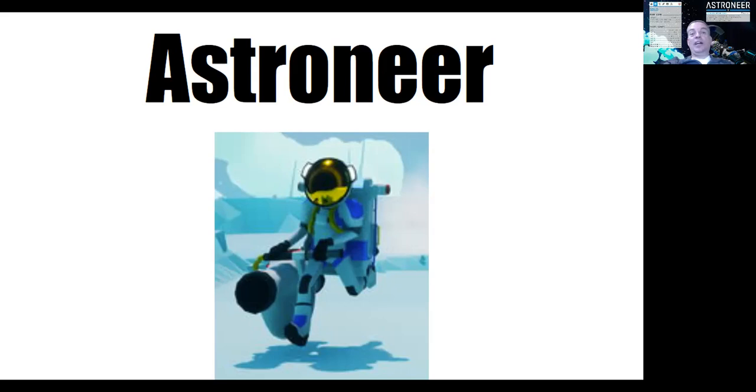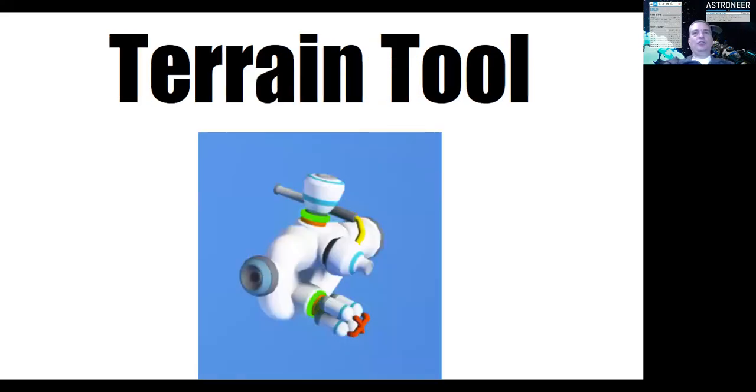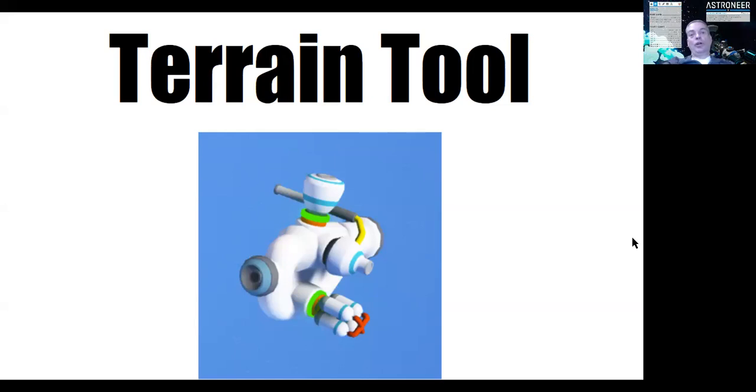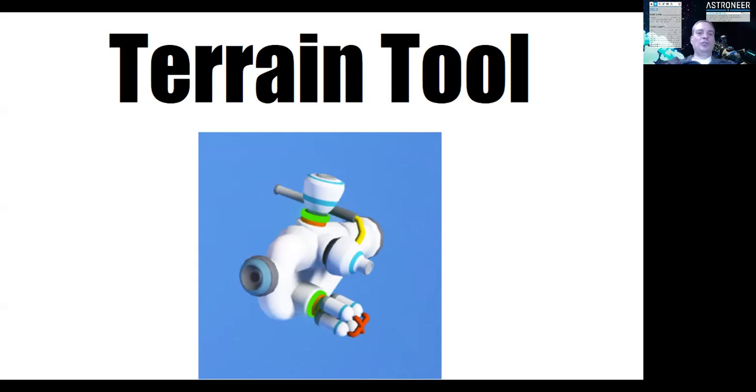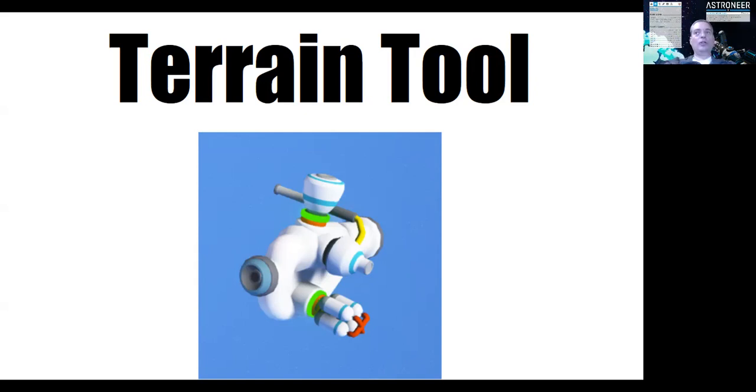And the Astroneer is carrying a terrain tool. The terrain tool is doing all kinds of things. You can ingest terrain, you can find resources, you can output terrain, make things higher and lower, anything you want.